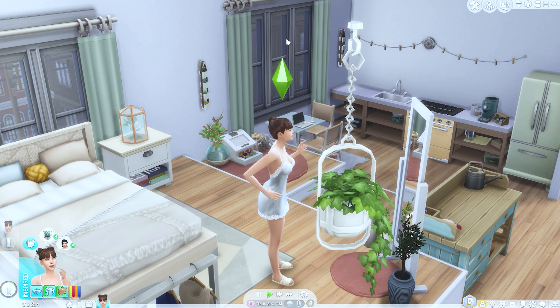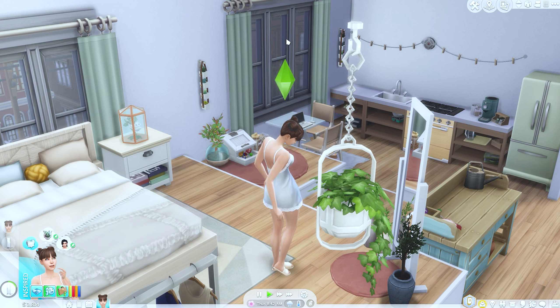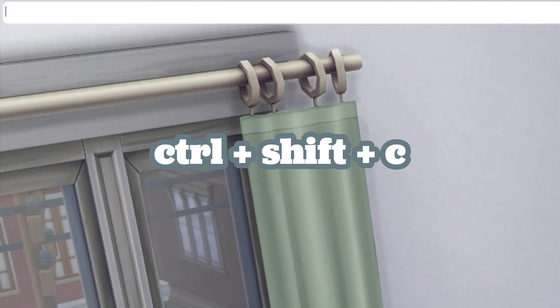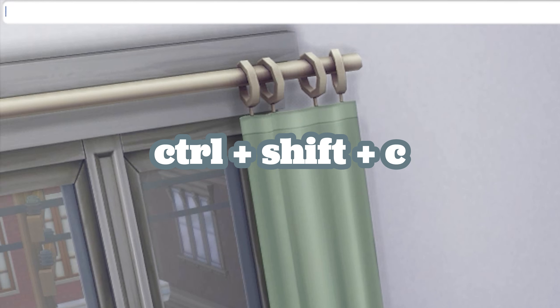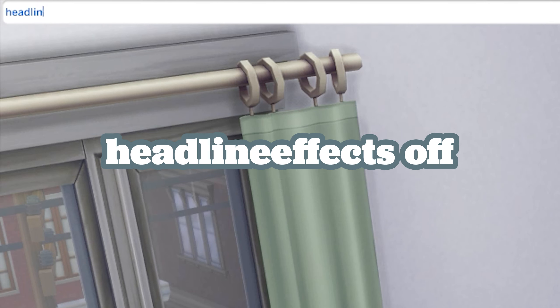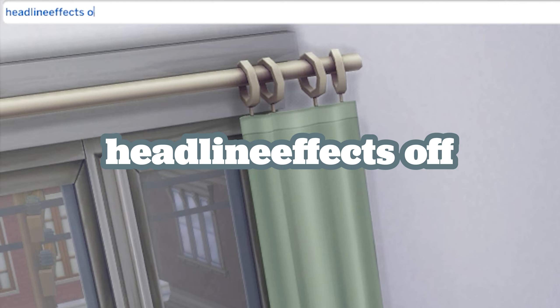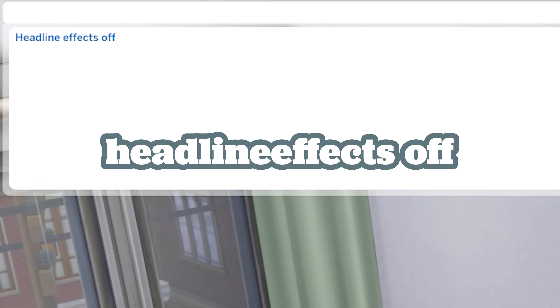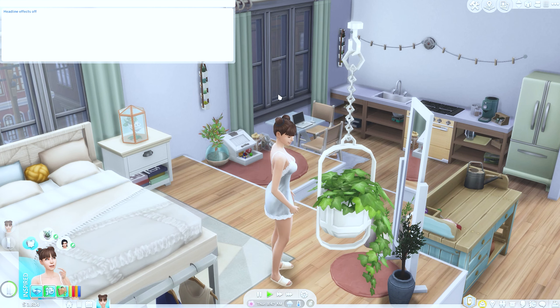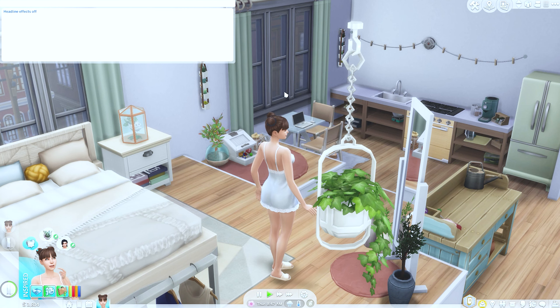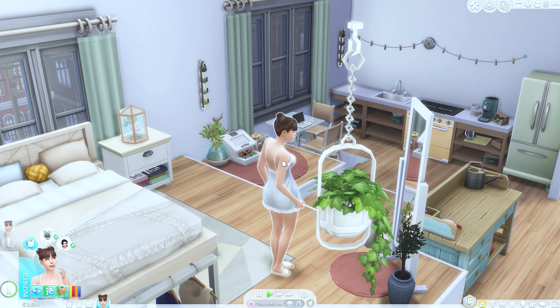So first up, we're just going to open up the cheats menu by pressing Ctrl+Shift+C and typing in headline effects off. As you can see here, it removed the plumbob and now she's all ready to go.